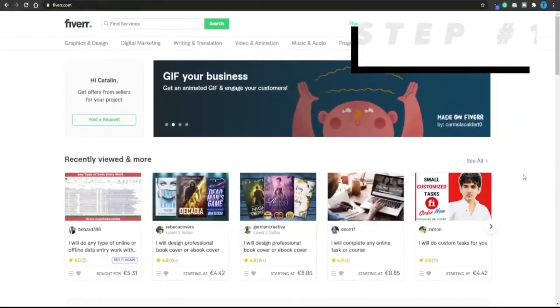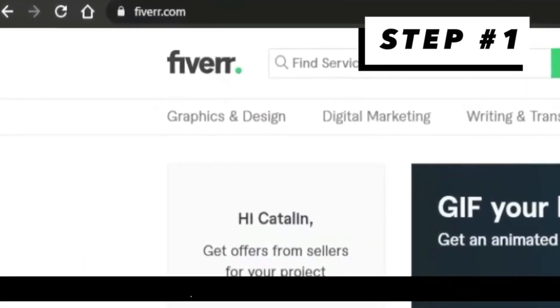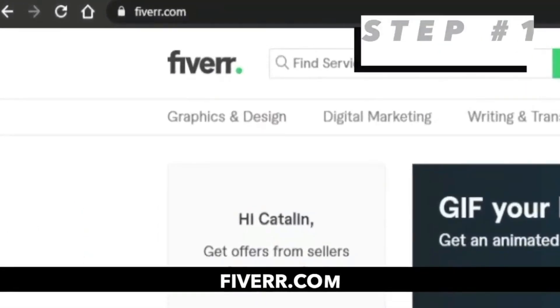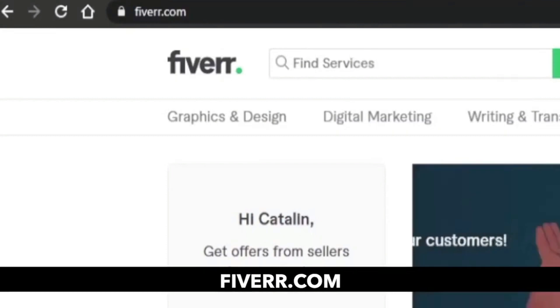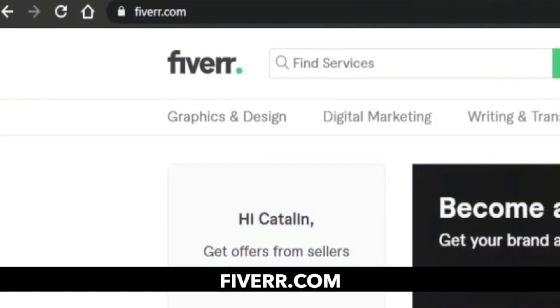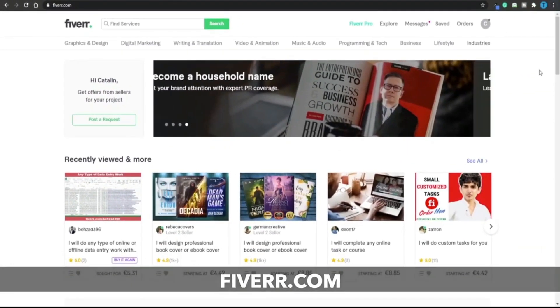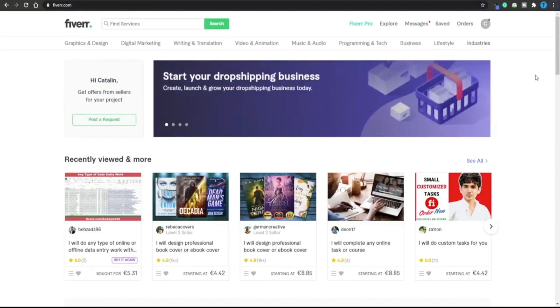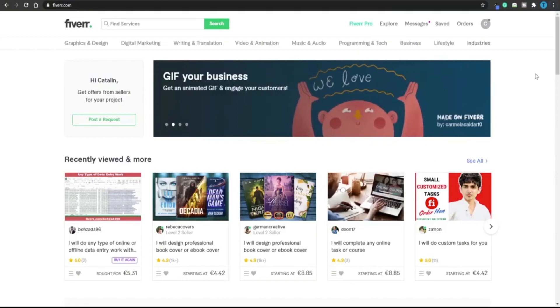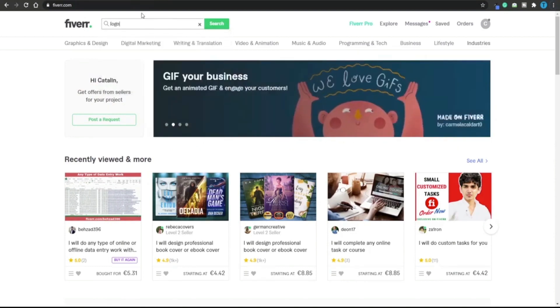The first thing I want you guys to do is connect to Fiverr.com. Fiverr is a very powerful platform that you can use to generate your first money online, but at the same time the competition here is really high. For today's video I'm just going to use Fiverr in order to illustrate a point, to show you an example. We're not going to use it to generate any money.